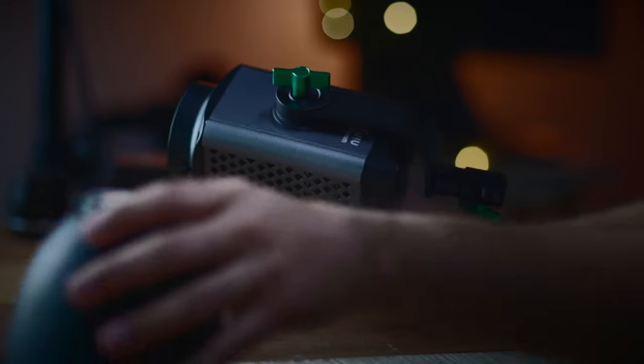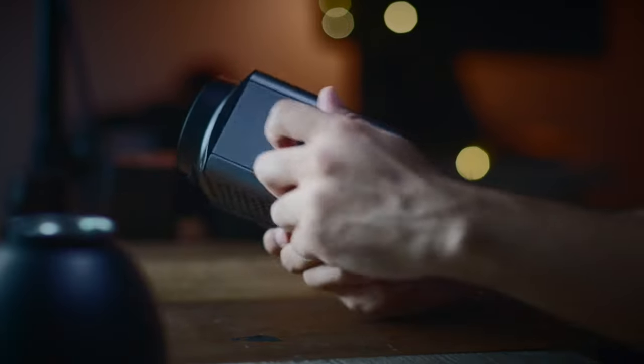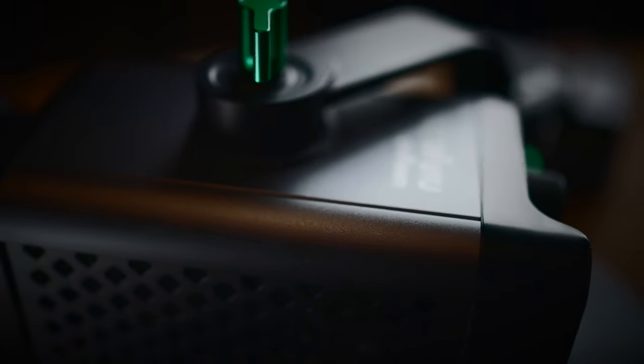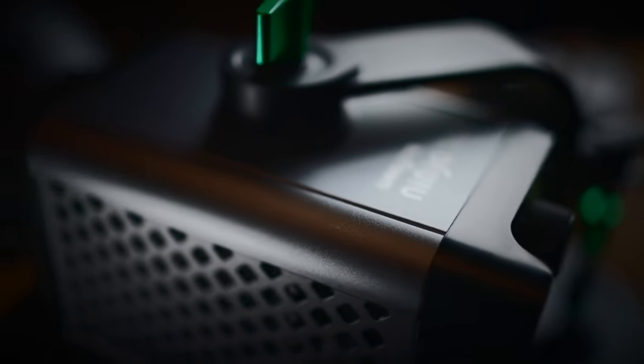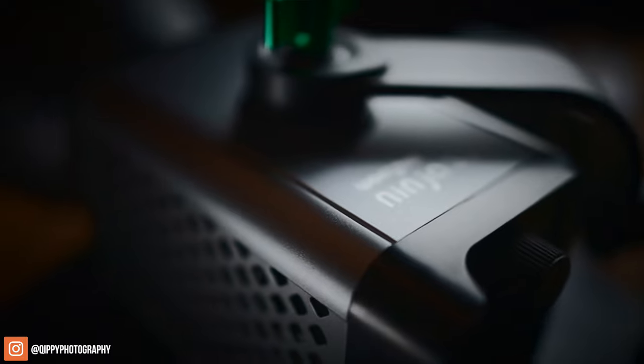By the way, as always, full disclosure: the light was given to me. However, they didn't tell me what to say in this review. So don't worry, I'll be doing my absolute best to tell you exactly what I think about this light.